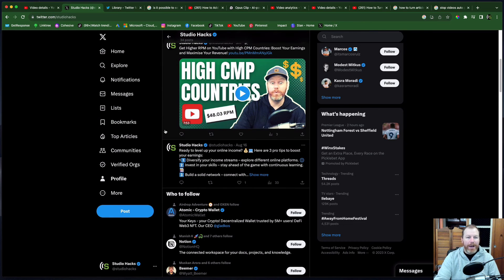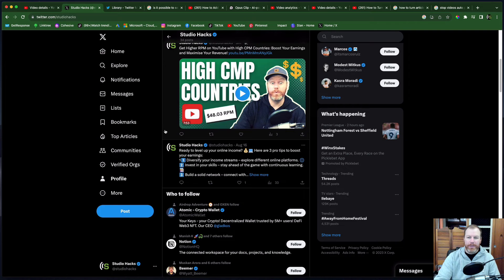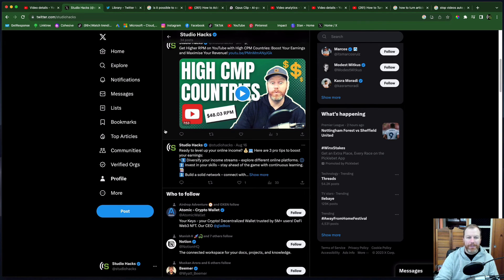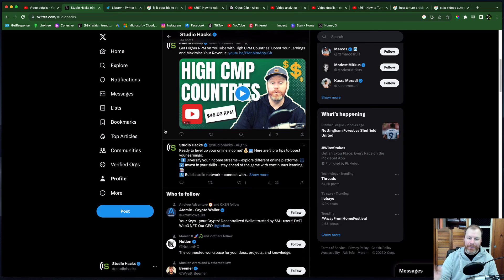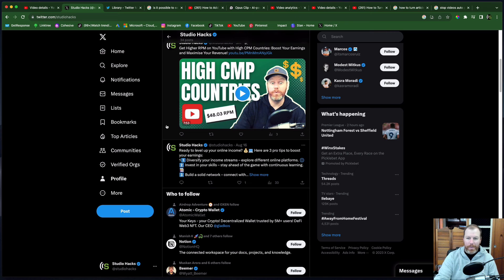So that is how you change the thumbnail on a Twitter video. I hope you enjoyed this content. Make sure you do subscribe to our channel. Less than 1% of the people who watch our videos are actually subscribed and you wouldn't believe how much it helps us out if you subscribe to our channel. Thanks for watching and I'll see you in the next video.